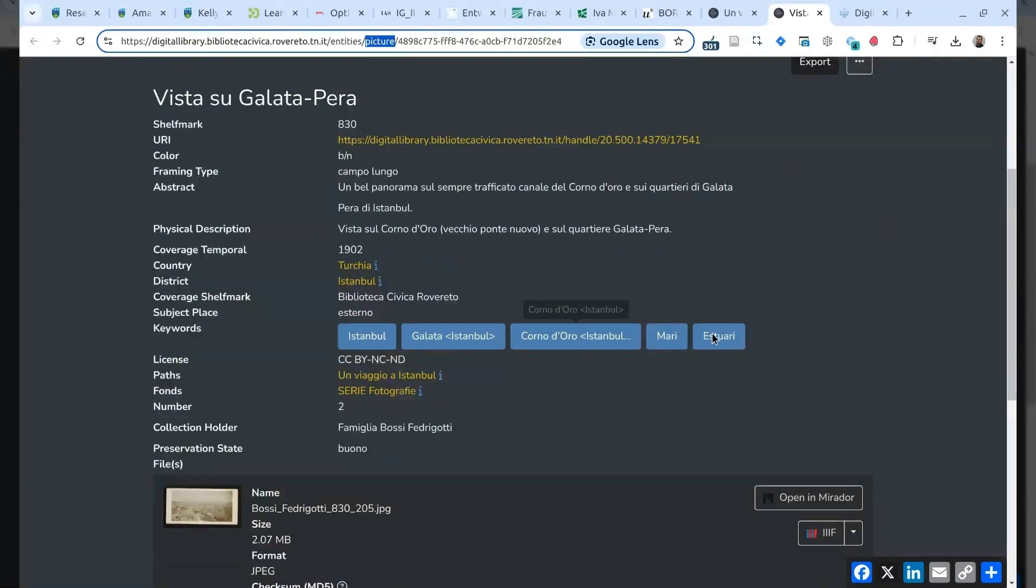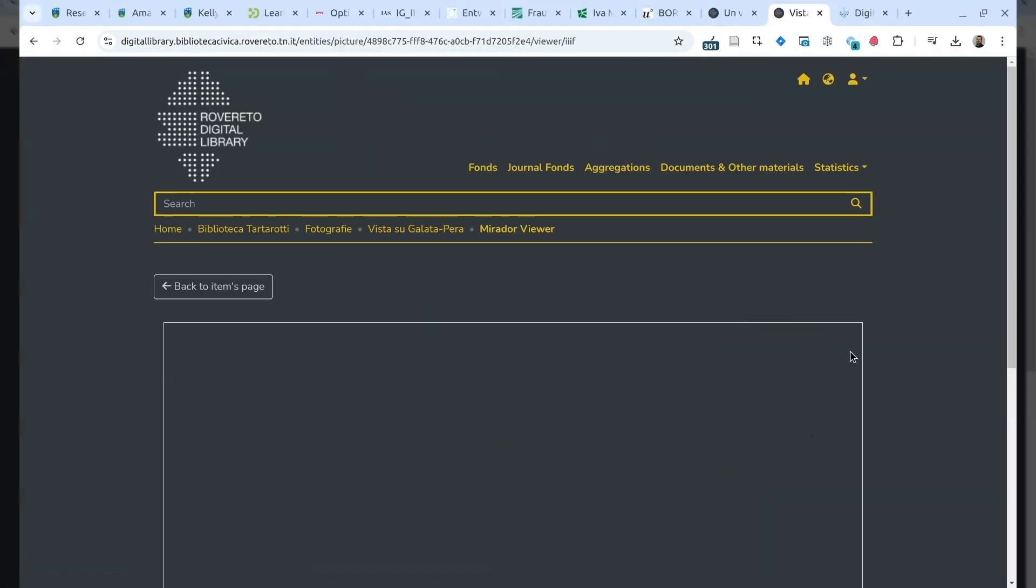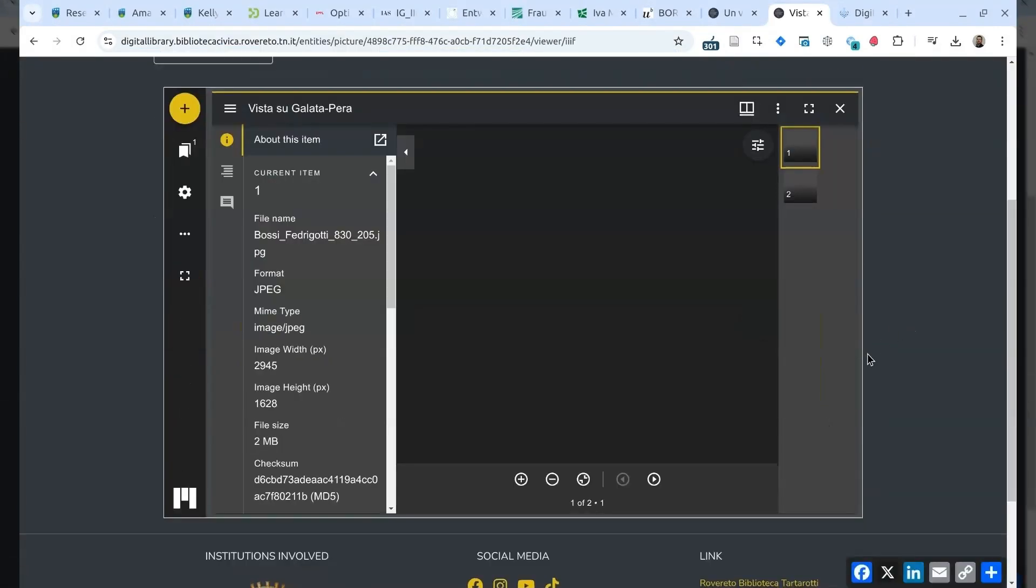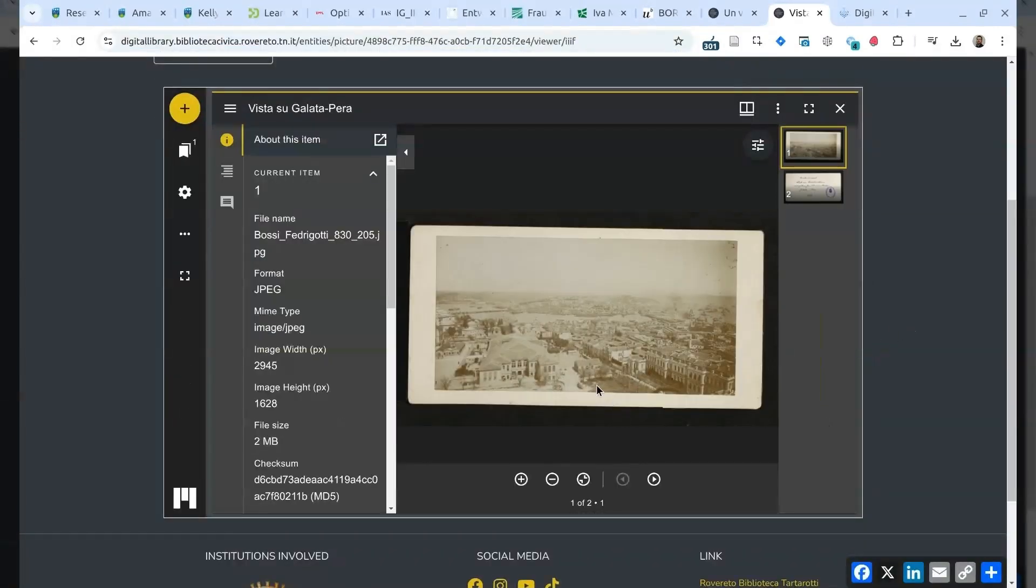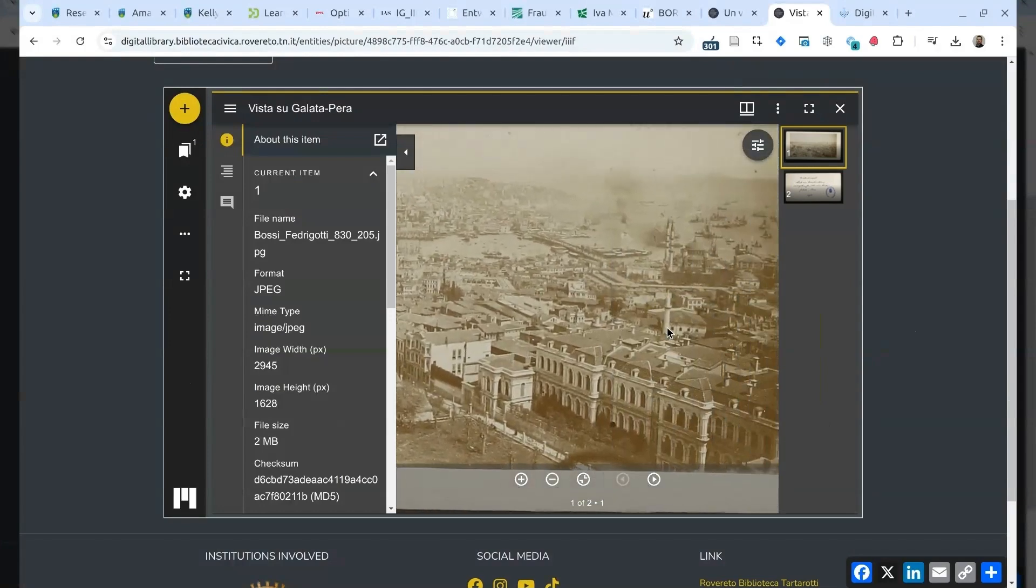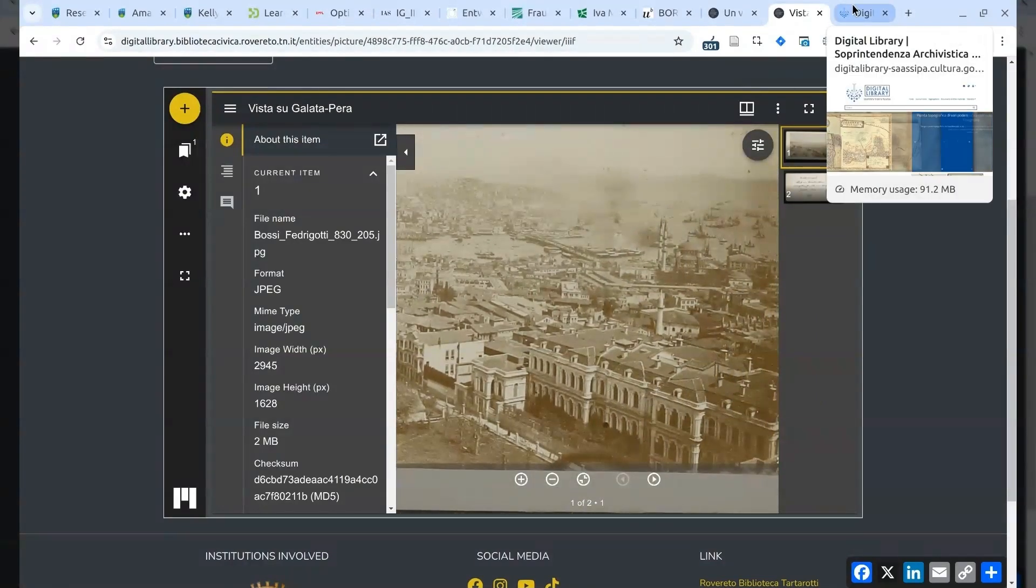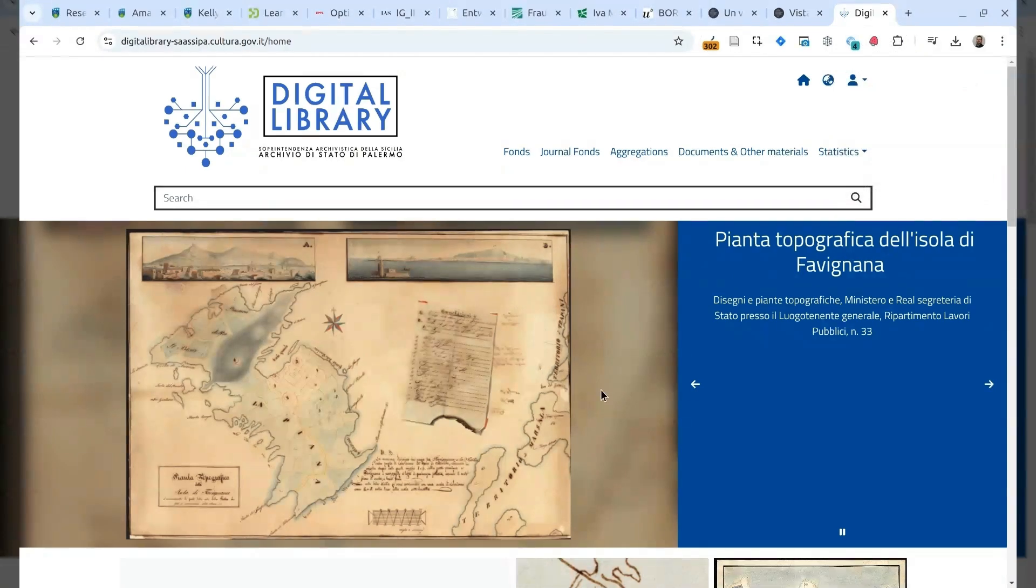So, this is a picture, and they have some descriptive metadata, and of course, they have the digitalized version of the postcard that can be explored using IIIF.